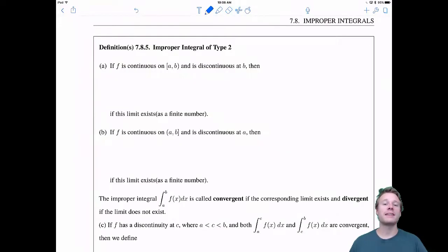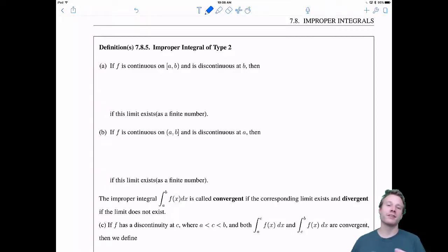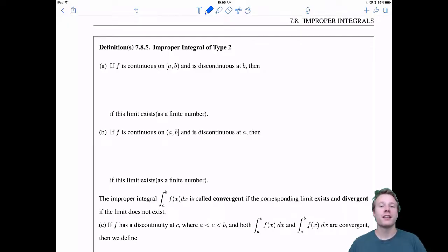Welcome back everyone to 7.8 Improper Integrals. Here we're going to talk about the second type of improper integrals, which deals with discontinuities. So let's get to it.